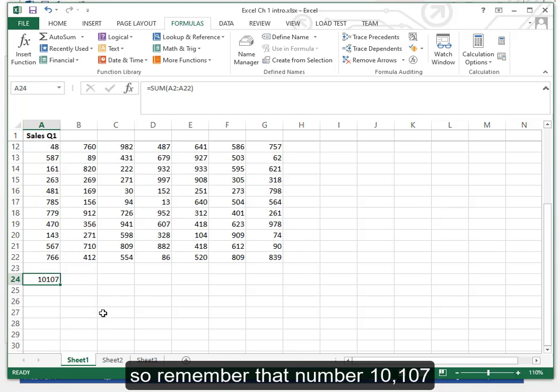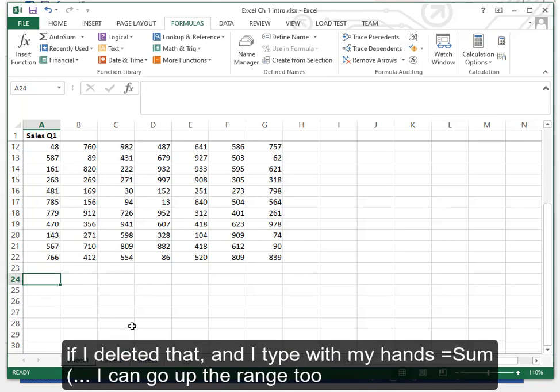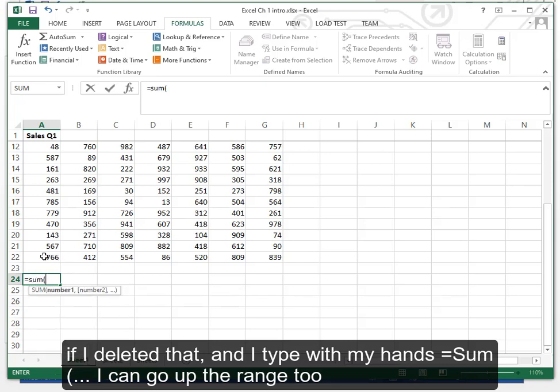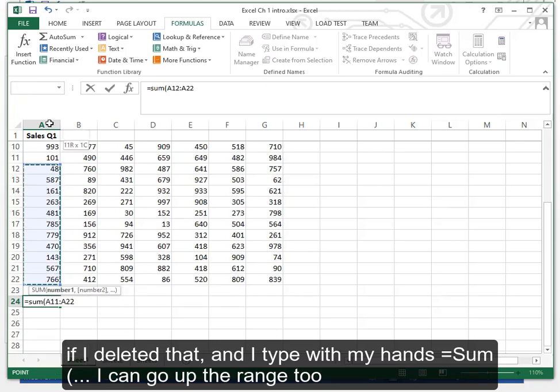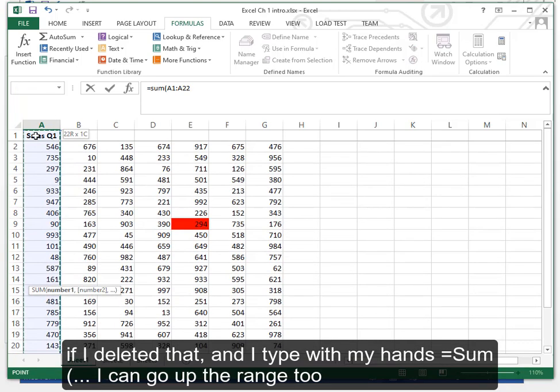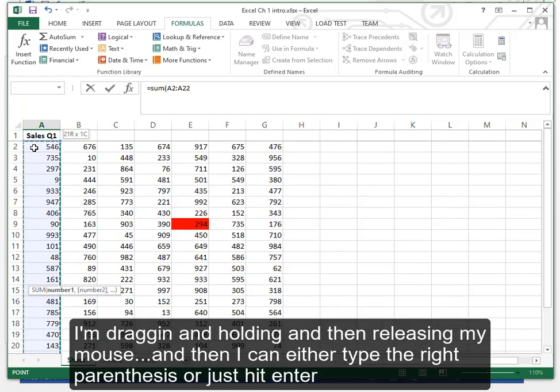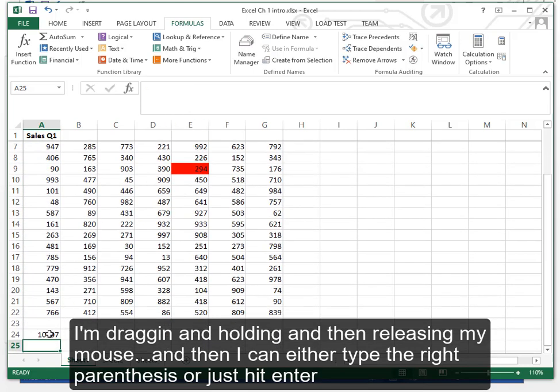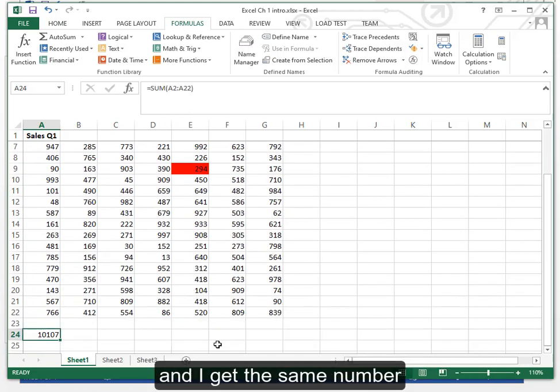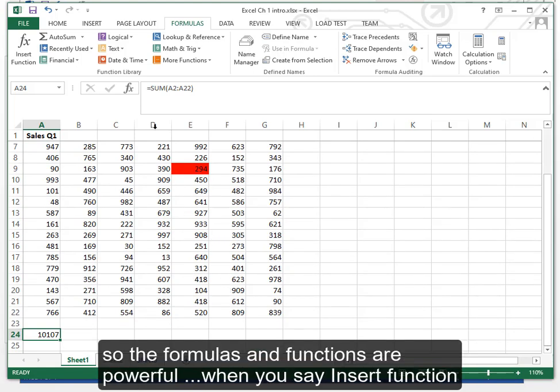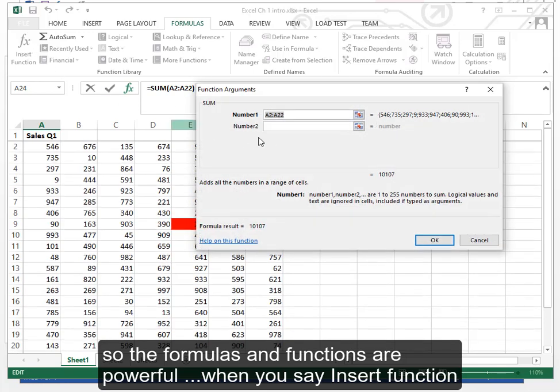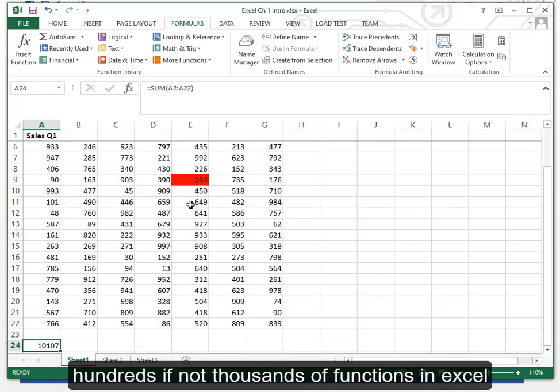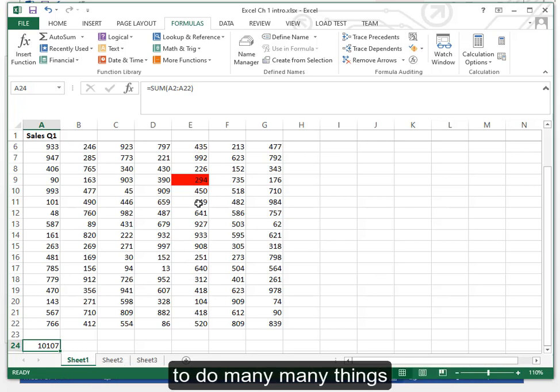So remember that number 10107. If I deleted that and I type with my hands equal sum left parentheses I can go up the range too. I'm dragging and holding and then releasing my mouse and then I can either type the right parentheses or just hit enter and I get the same number. So the formulas and functions are powerful. When you say insert function you have a little search bar. You can learn about hundreds if not thousands of functions in Excel to do many many things.